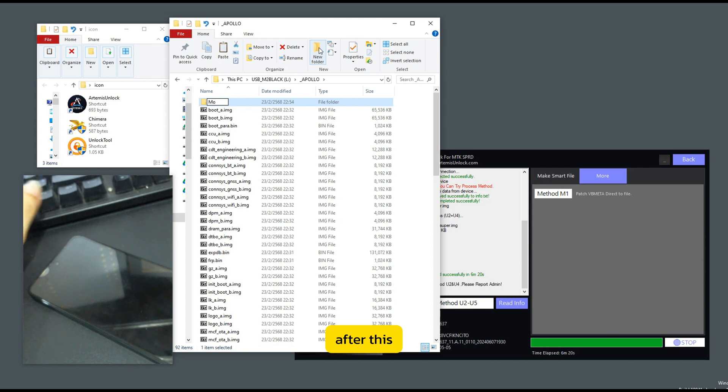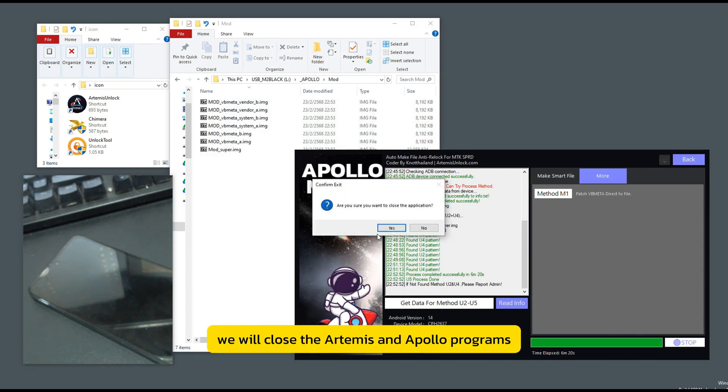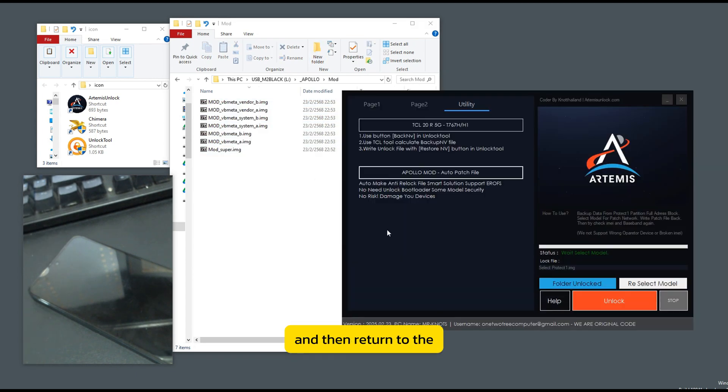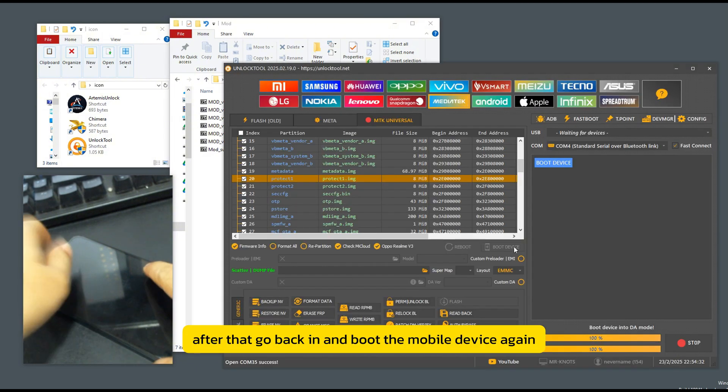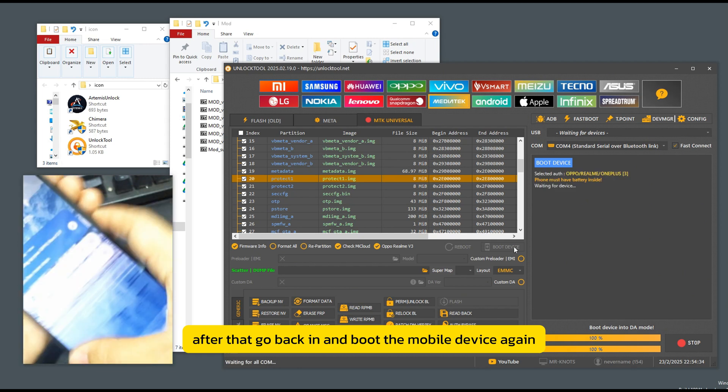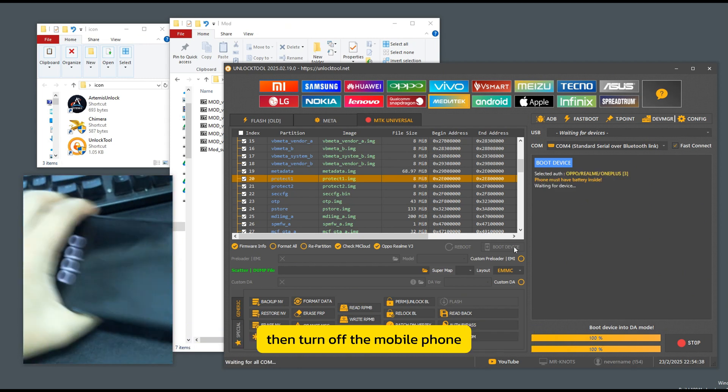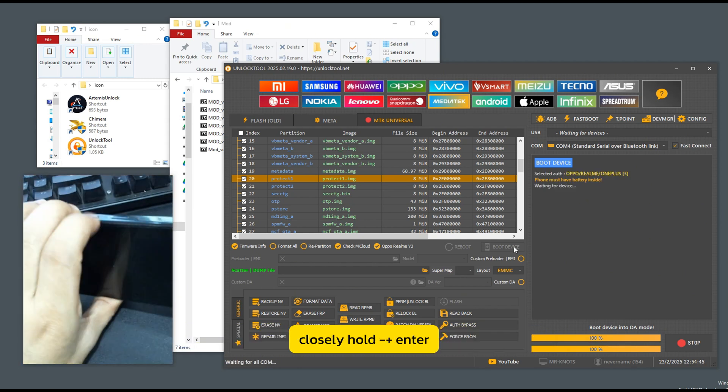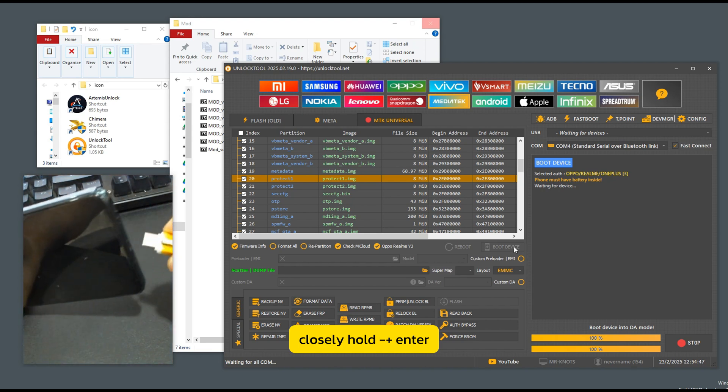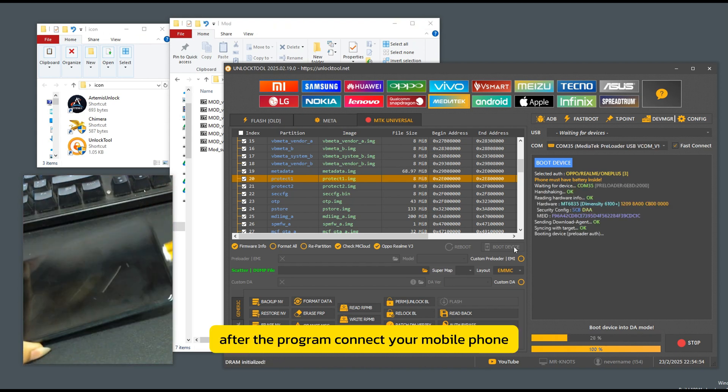After this, we will close the Artemis and Apollo programs and then return to the unlock tool program to write the entire file. After that, go back in and boot the mobile device again. Then turn off the mobile phone. Press and hold plus enter after the program encounters your mobile phone.